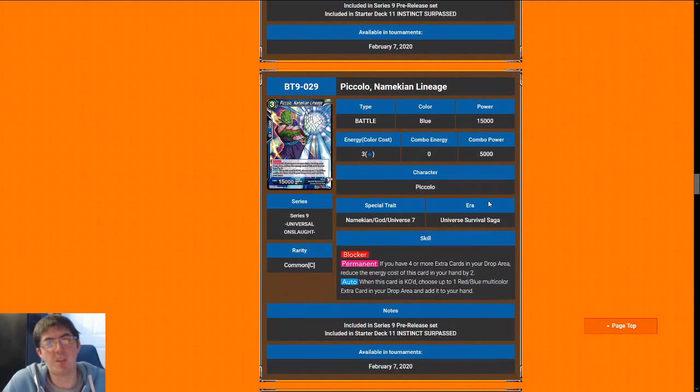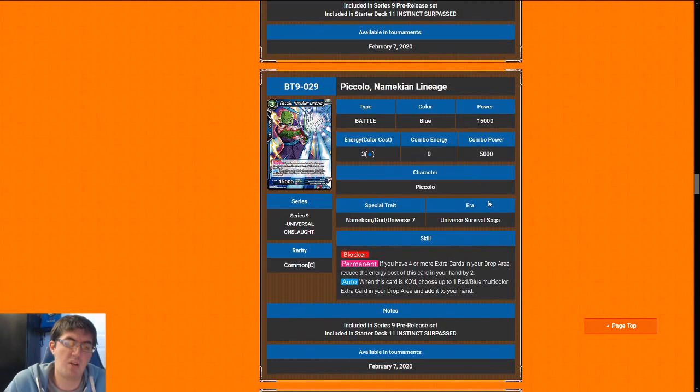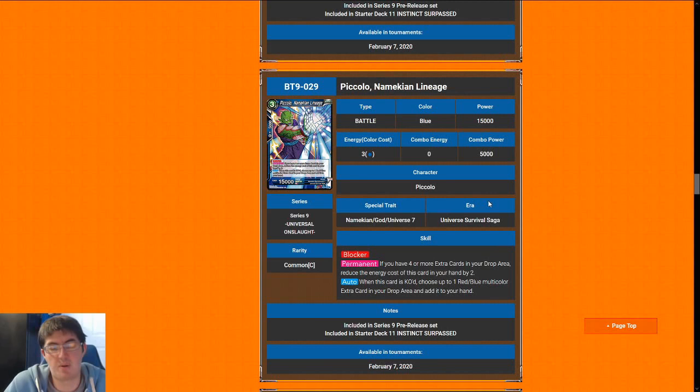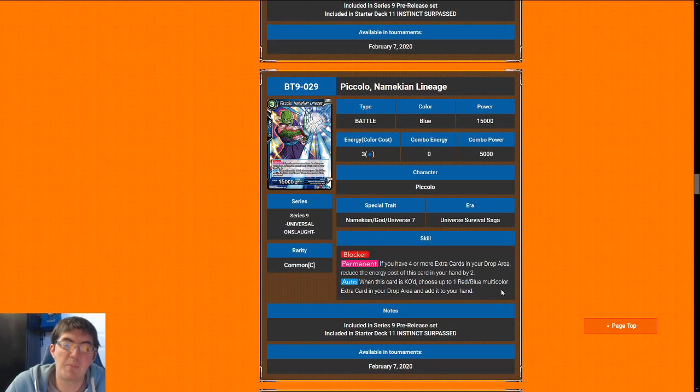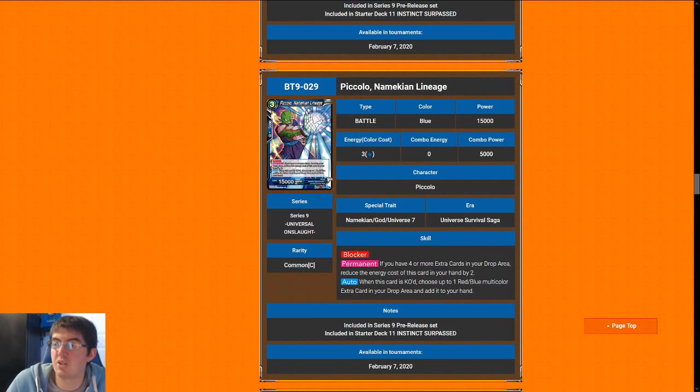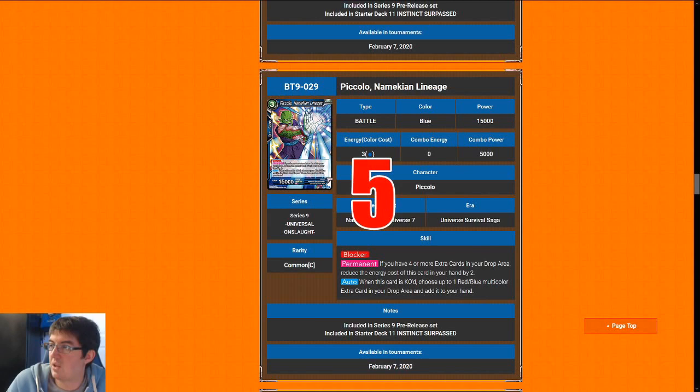Next up is Piccolo Namekian Lineage. It's a three-cost 15k blocker. And when it is KO'd, you get a multicolor extra card from your drop area back to your hand. You're almost never going to trigger the permanent ability. Three-cost for a 15k blocker is not really that great of a rate. For the most part, you are just going to jam this just because it is a U7 to fulfill Android 17's requirements. That's not actually terrible. It can protect your life in a pinch, although it is really expensive. So I'm going to give Piccolo a five.